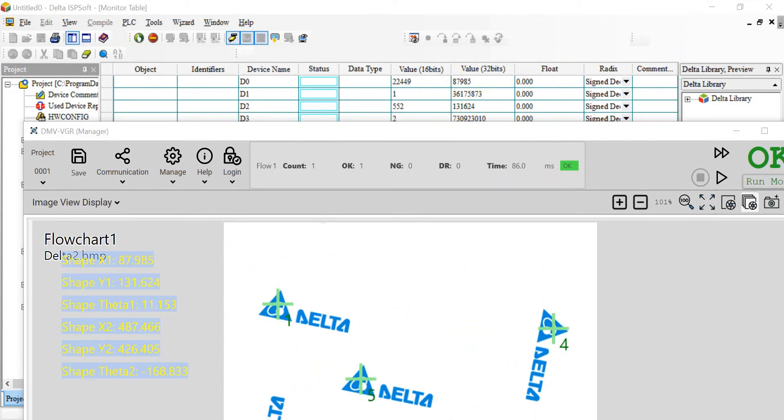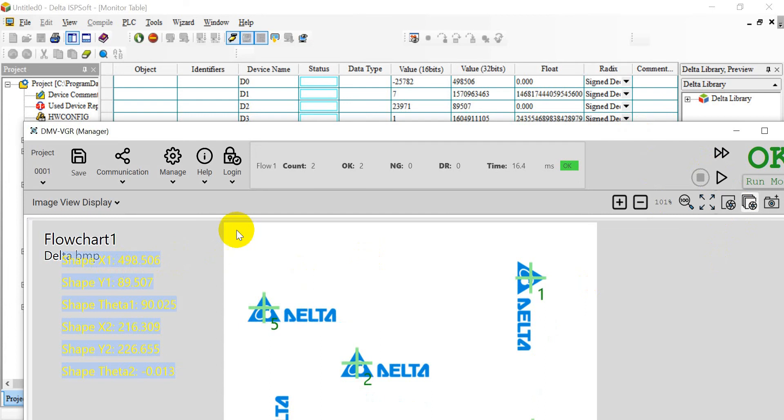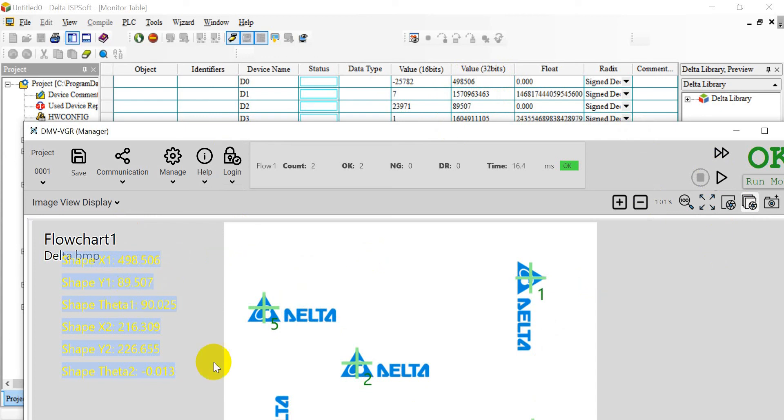Then we will trigger the second one. You will see the first one, the value is 498, 506. And then next, for the Y position is 983, 9507.